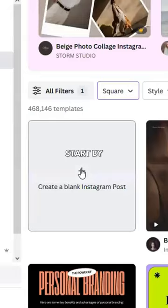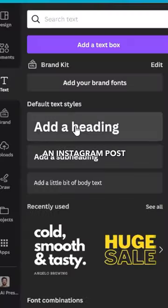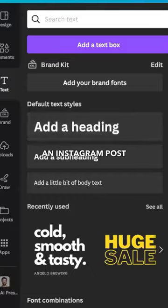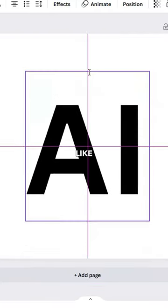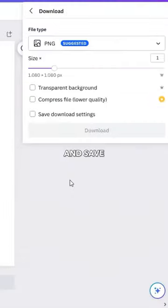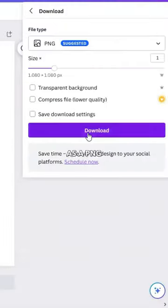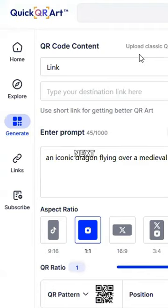Search for Canva on Google. Start by designing an Instagram post, then embed a hidden message like 'AI', and save your design as a PNG.